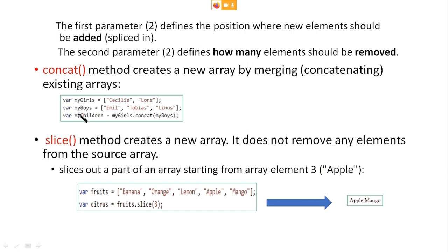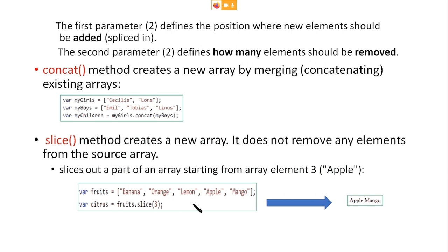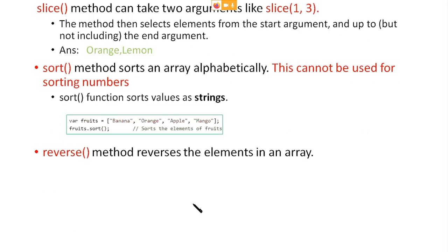Next is the slice method. The peculiarity of slice is that it creates a new array — it does not remove any elements from the source array. For example, fruits is an array: banana, orange, lemon, apple, mango. fruits.slice(3) means a new array — citrus — will be created containing apple and mango. The slice method can also take two arguments, like slice(1, 3): the first is the starting position and the second defines how many elements to slice.